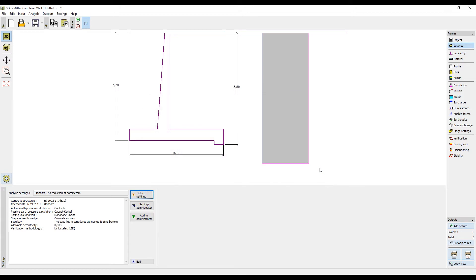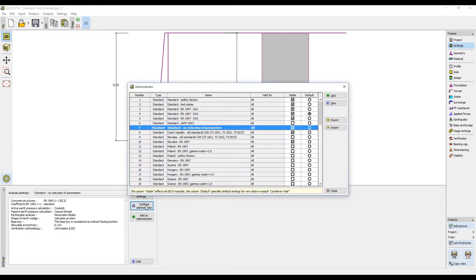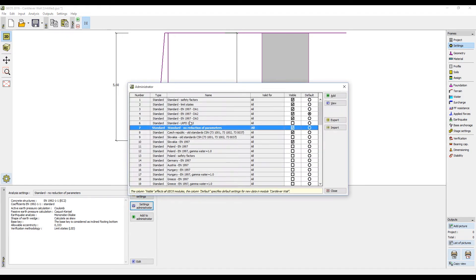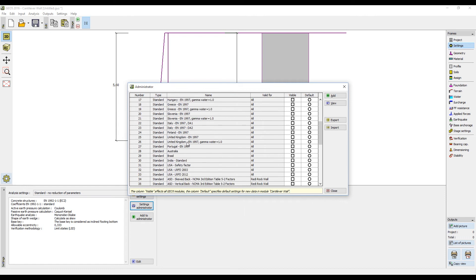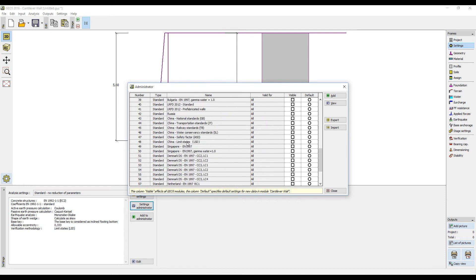If you can't find the required settings on the list, it is possible that they are not visible. In such case, open the Settings Administrator, where you can choose which settings are displayed. There are over 65 settings for different countries to choose from.